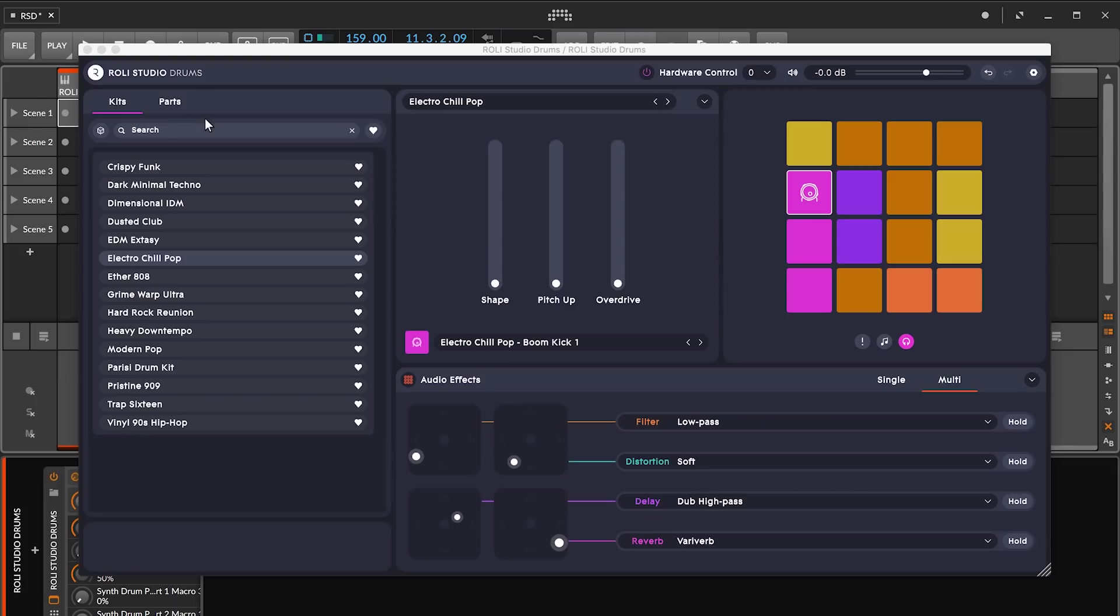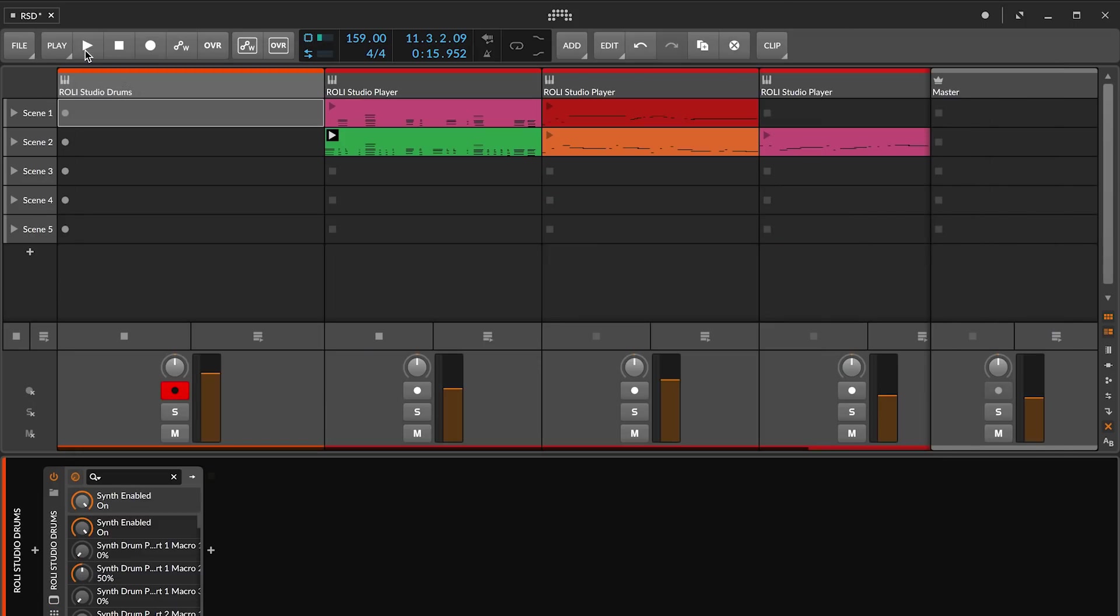Alright, let's try making a beat. You can use Rollie Studio Drums as a standalone app or open it as a plugin inside your DAW. I'll be building my track in Bitwig Studio, where I've already got some chords and melodies that I laid down with Rollie Studio Player.